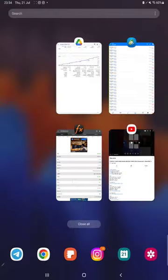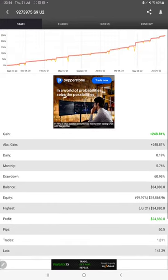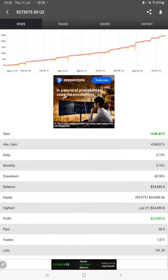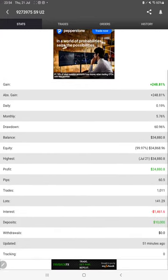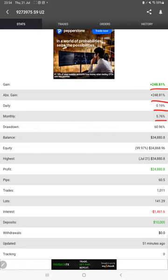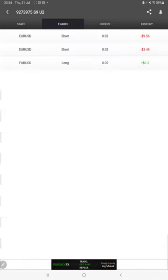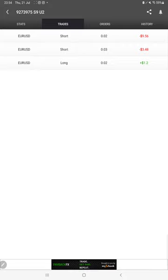Next, we can check the MyFxBook statistics with the connected strategy. Here we can find statistics like total percentage of gain, absolute gain, daily return, monthly return, drawdown, current balance, equity, profit, and pips that we have achieved. It was updated 51 minutes ago. We can also see the open live trades here.